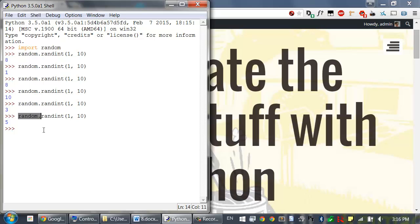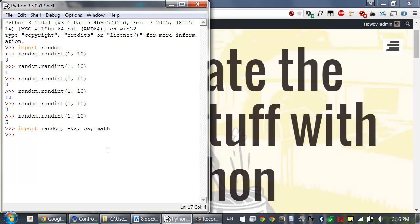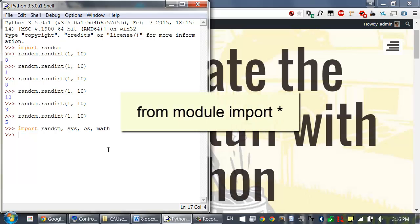You can import a bunch of other modules. There's a lot of modules in the Python standard library. You can import multiple ones by just separating them with a comma in the import statement. So I can import the sys and os and math modules all at the same time by separating them with commas.